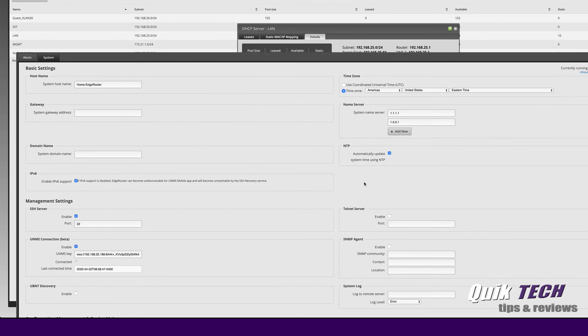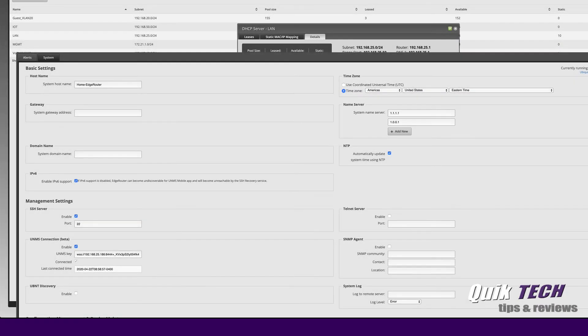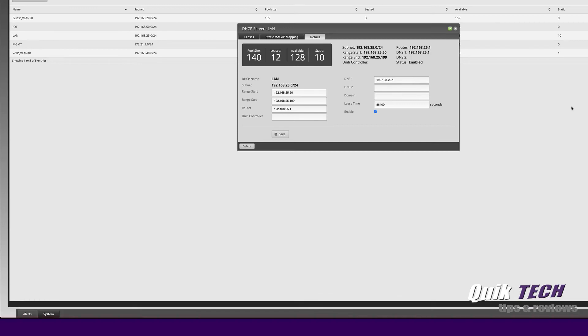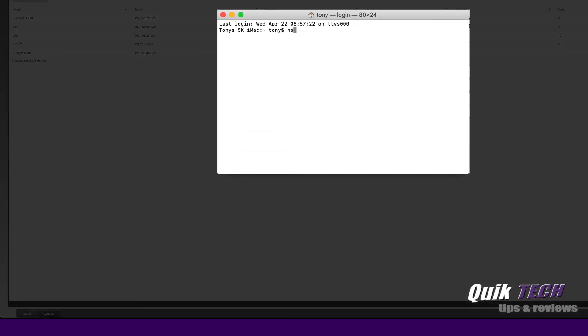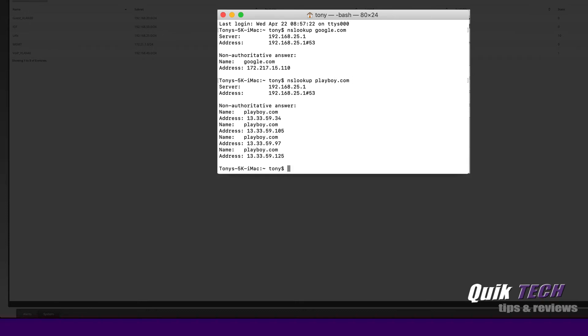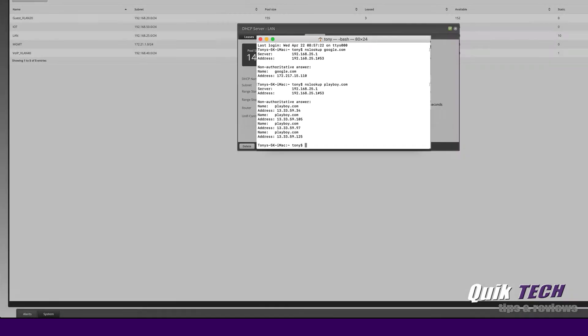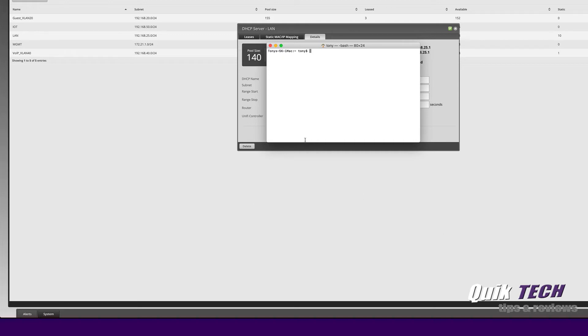In the DNS field I have the address pointing to the router itself. If I bring up the system tab and we look at the name servers, you can see I have the system name servers set and pointed to Cloudflare's 1111 and 1001. So with this current configuration, nothing is being filtered. Let's bring up terminal and let's do nslookup google.com and you can see it's returning an IP address. Now let's look up an adult site and you can see we're getting an address return. So currently nothing is being filtered.